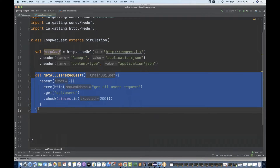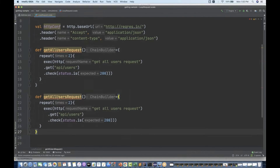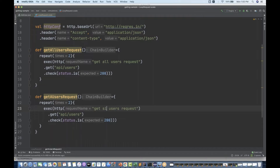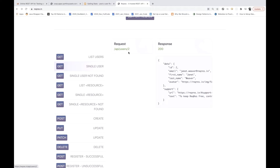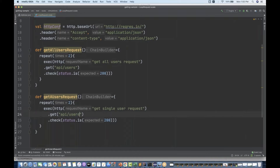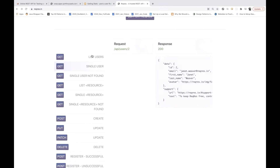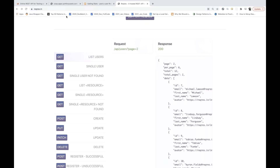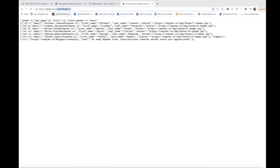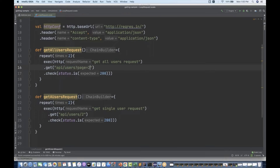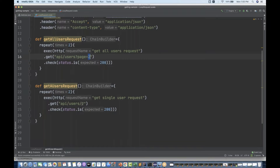Now I'm creating another method for the single user API. Instead of 'get all users' I name it 'get single user request', again repeated two times. For the single user, I need to change the service URL. Let me copy the query parameter from here — for all users the URL is users?page=2, meaning pagination to get all users.